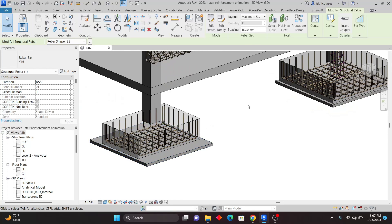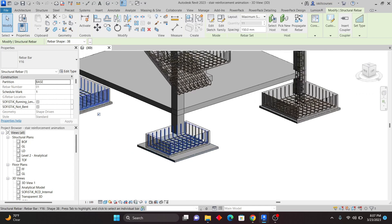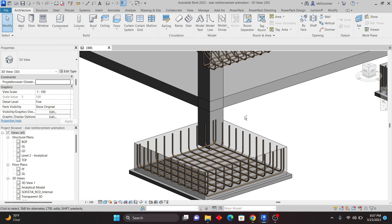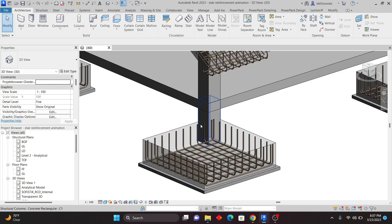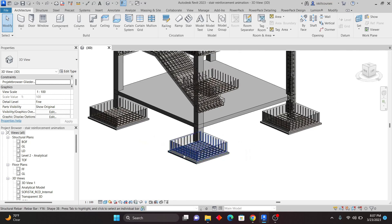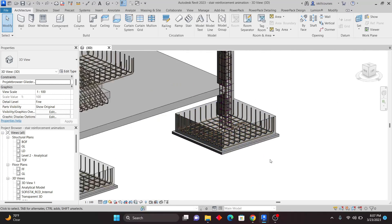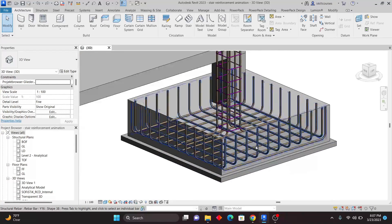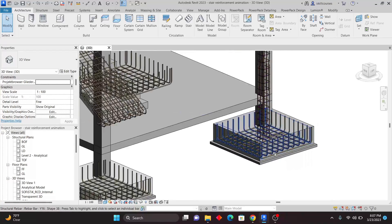This works because of proper constraining. Make sure to check my video on constraining and 3D rebar modeling on my channel — I've explained how to constrain the rebar, which is very important. I'll undo with Ctrl+Z to return to the original size. That is how you copy rebar using Propagate, and it adapts perfectly to any host size.